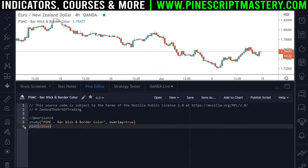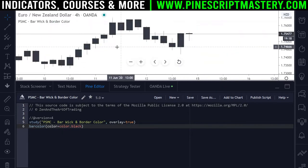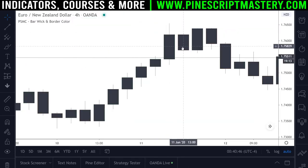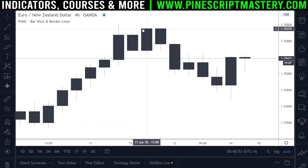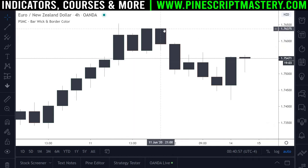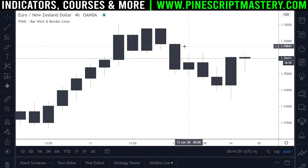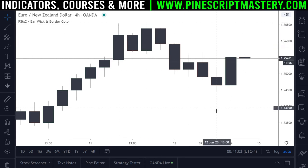The problem with changing bar colors in Pinescript is we do have access to the barcolor() function and I could set the color here to black. If I save the script it'll change all of my bars to black, but if I zoom in here — probably hard to see over YouTube — the border color of each candle is green and red. Bullish candles have a green border and bearish candles have a red border, and the wicks are gray colored.